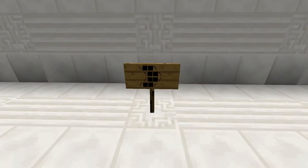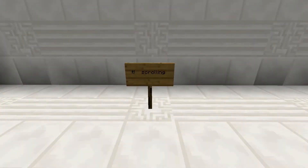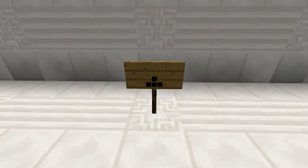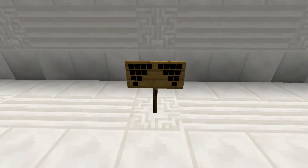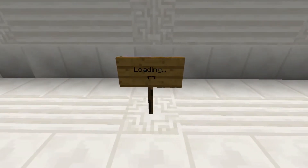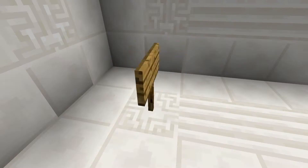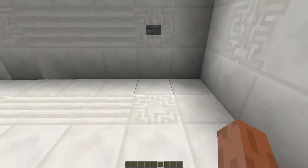Hey, here are some animated signs. You can make scrolling text or you can make some animations. For example this one or this one. You can make the sign rotate and here's another one.